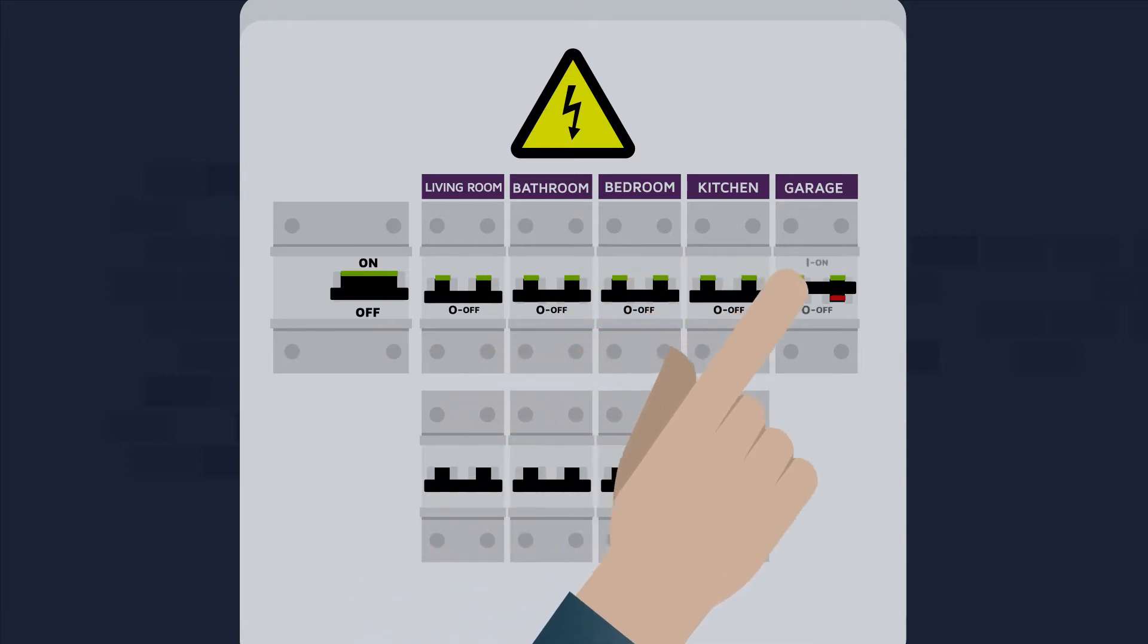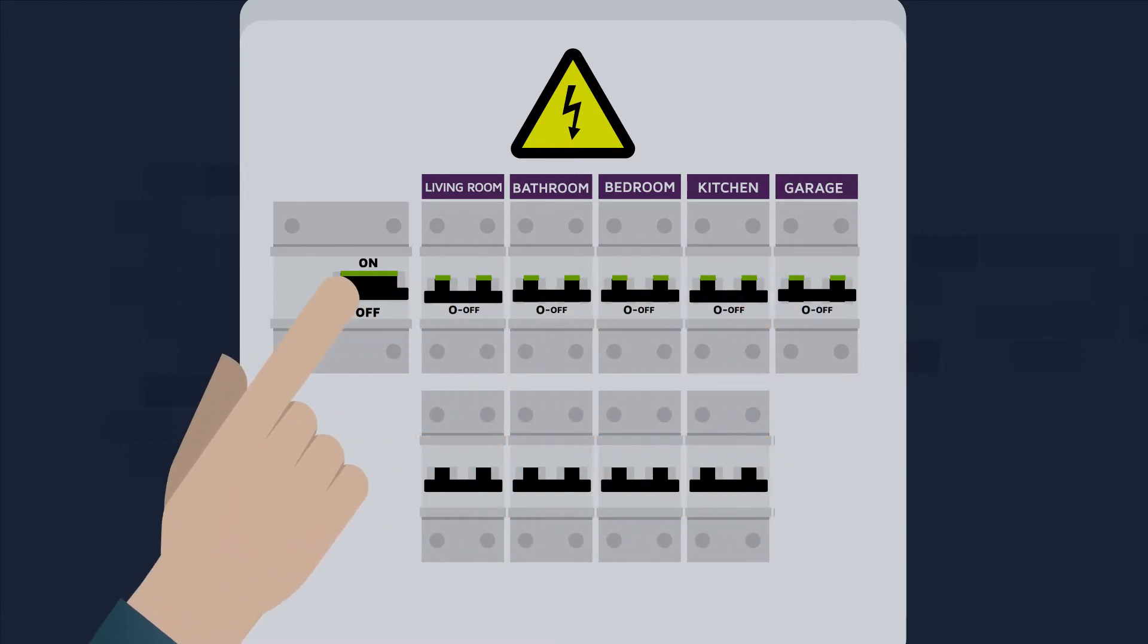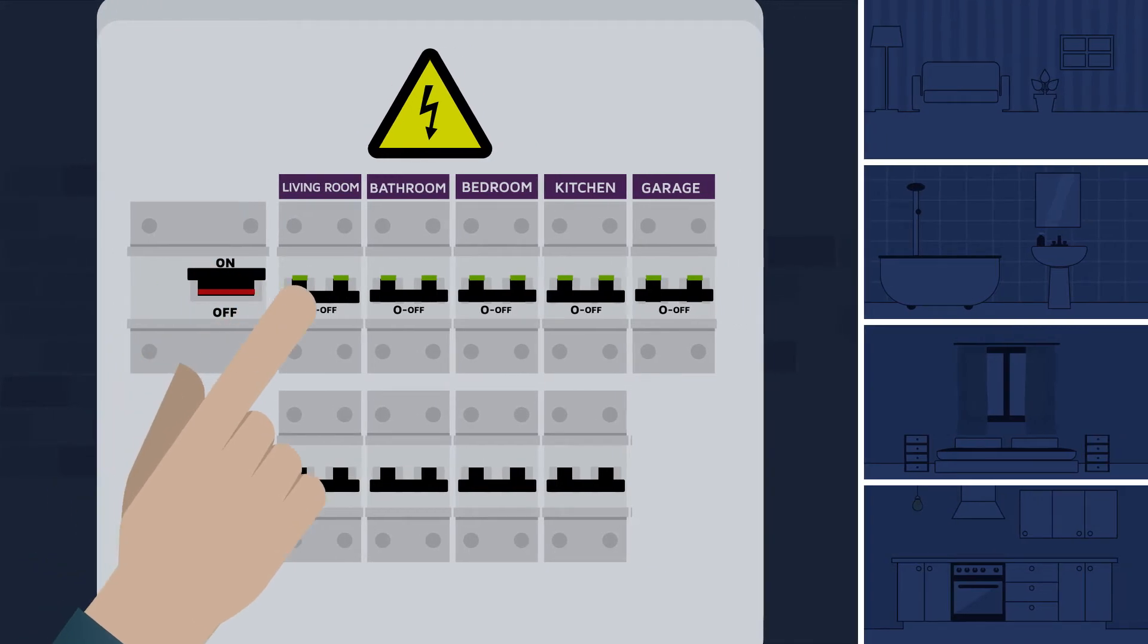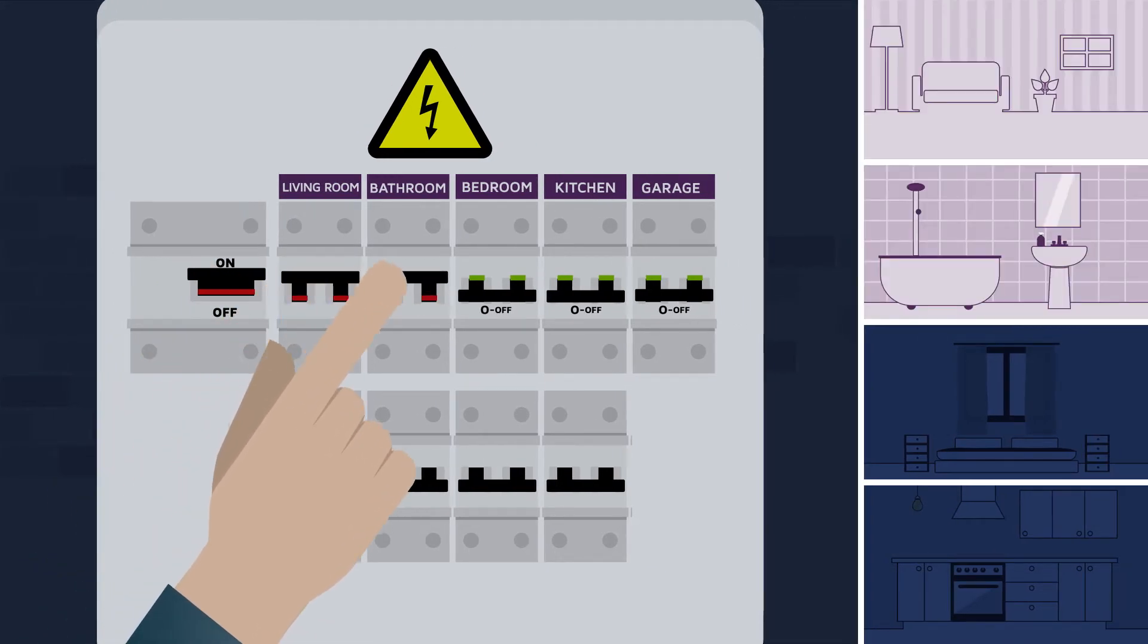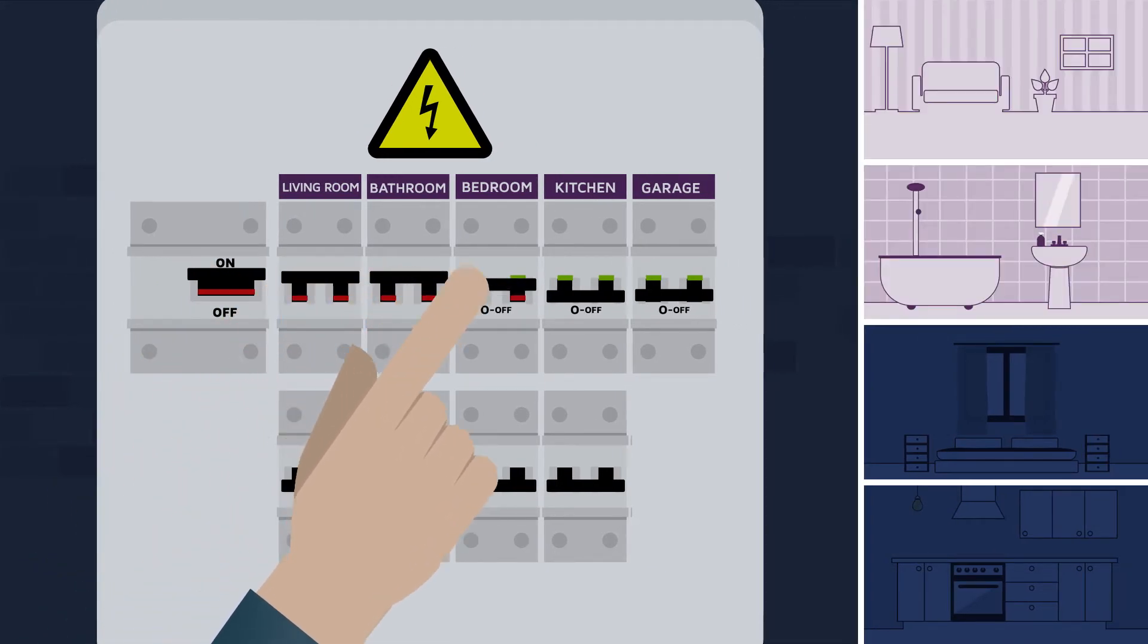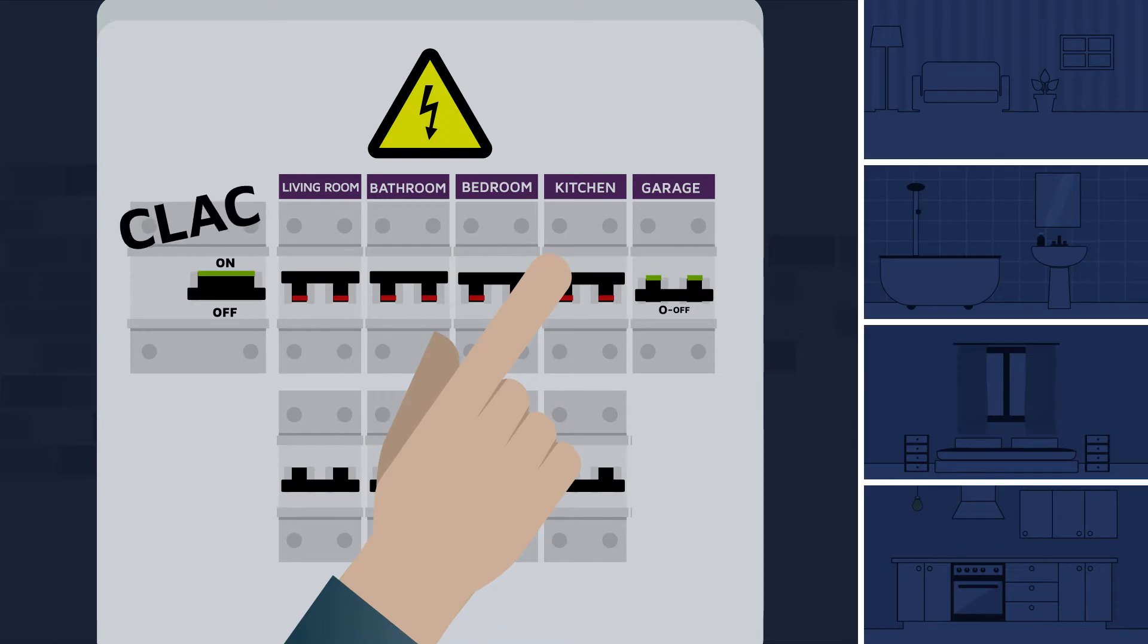Reset the main circuit breaker or switch and then reconnect each circuit one by one. As soon as the power goes off, you know which circuit is causing the problem.